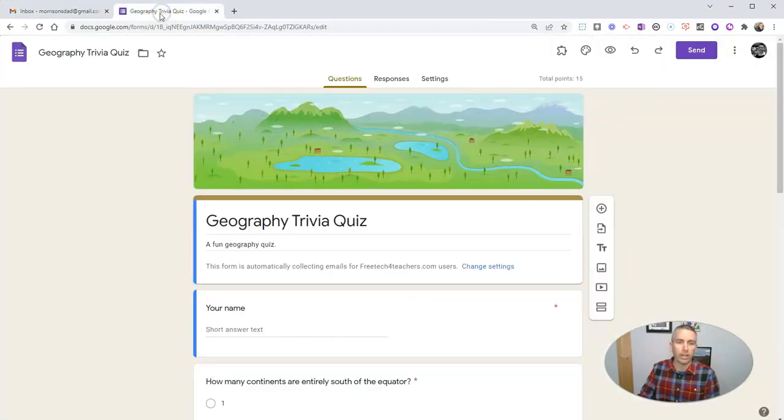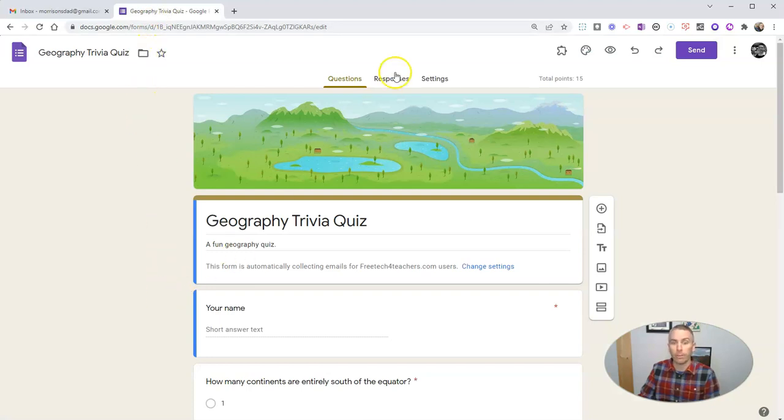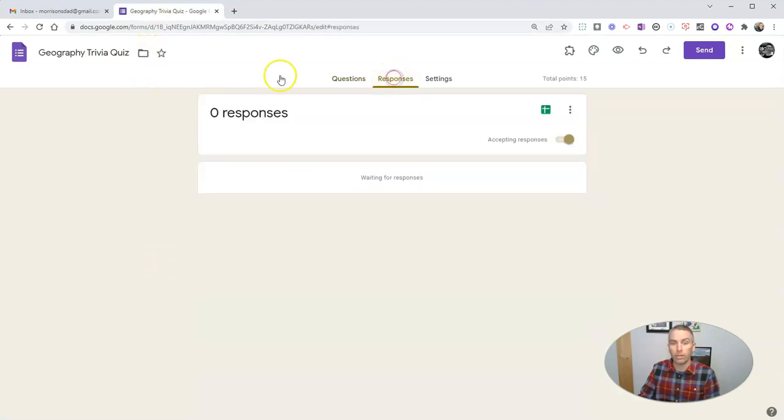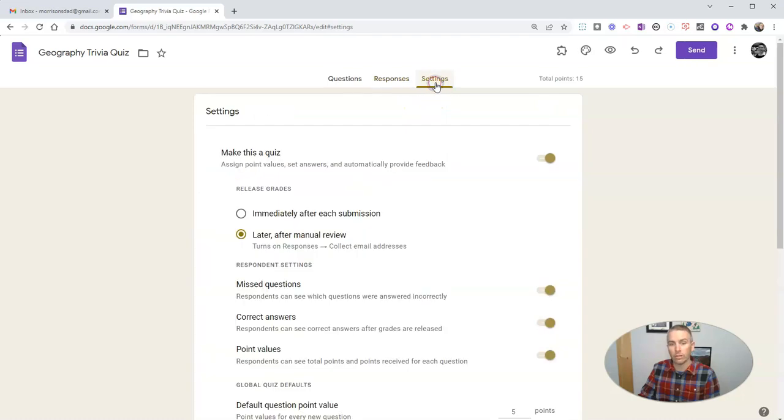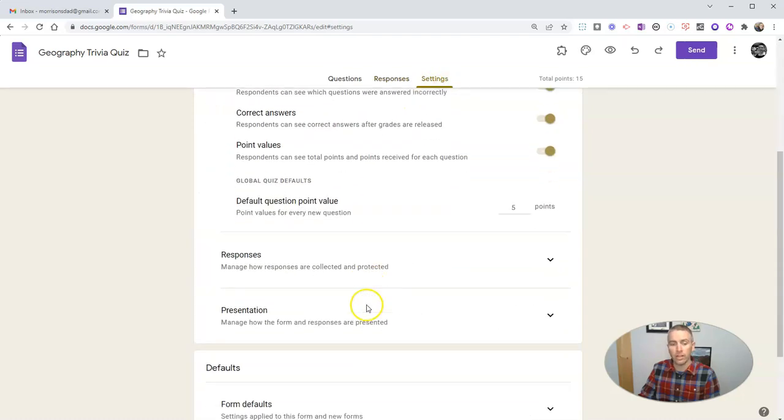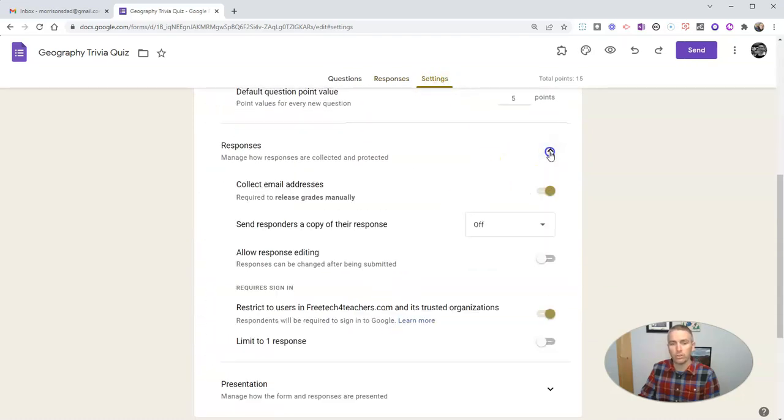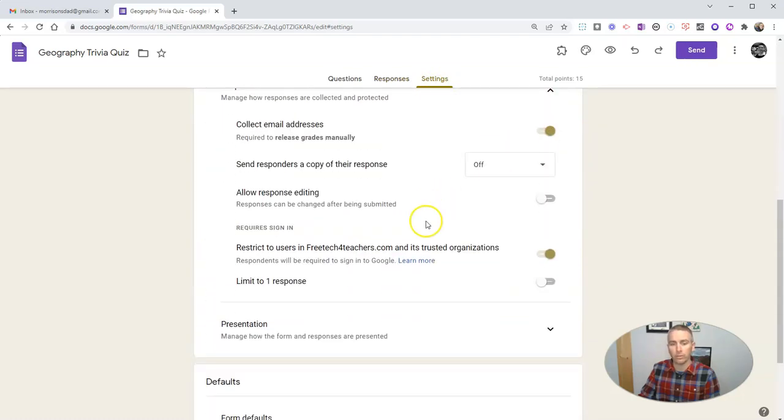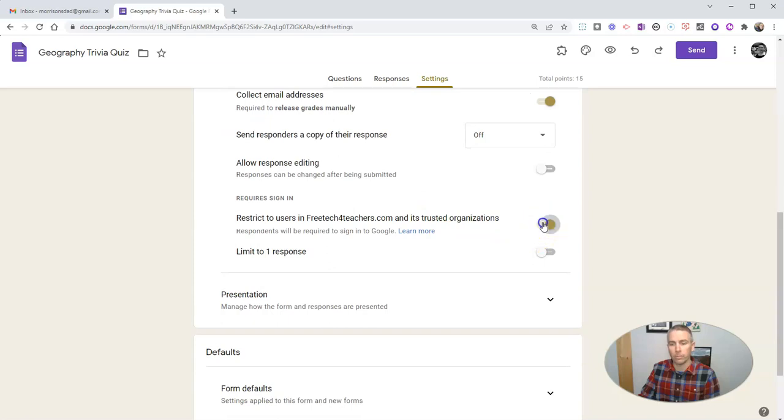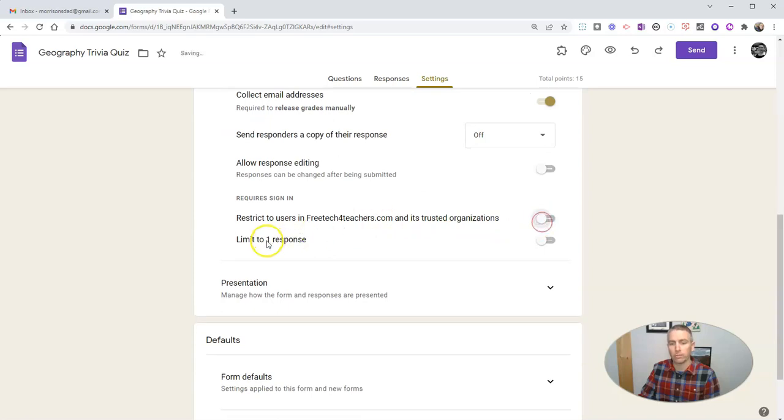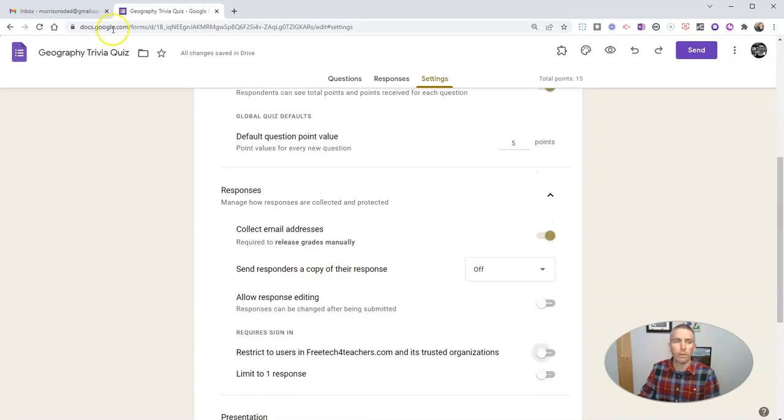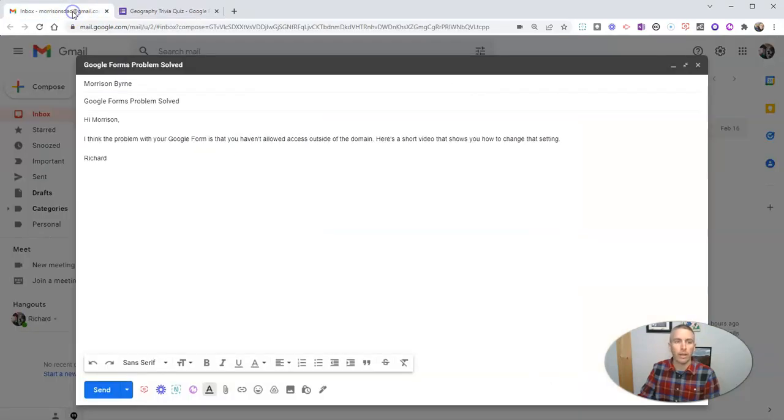And I'm going to say while I'm recording here, the solution to the problem is that you need to go into your settings and change the responses to make sure responses are open to everybody.